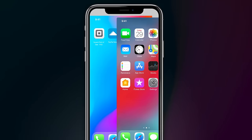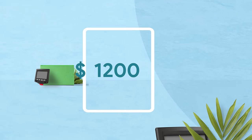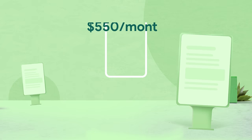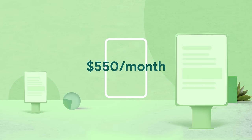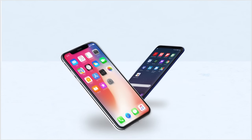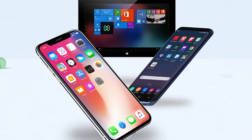Now you can turn your phones and tablets into kiosks. No more purpose-built hardware. No more rental kiosk machines. All you need is an Apple, Android, or Windows device.